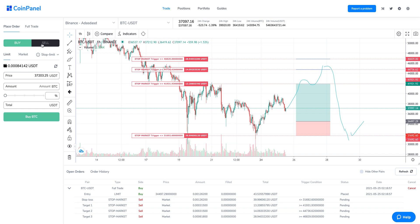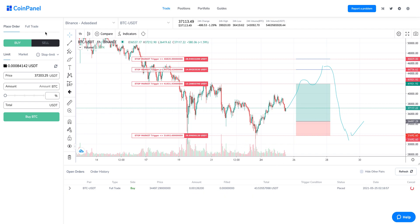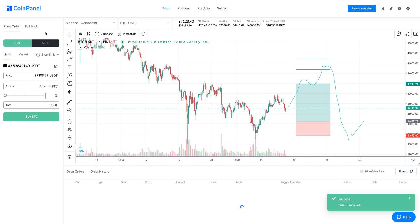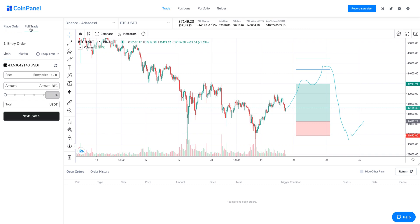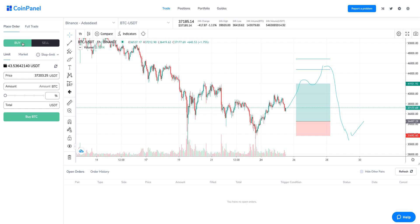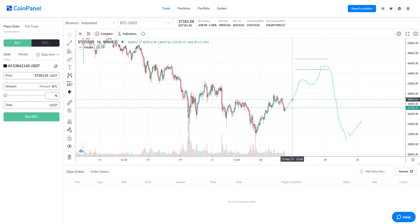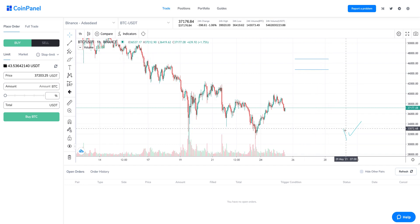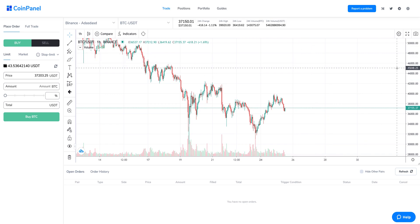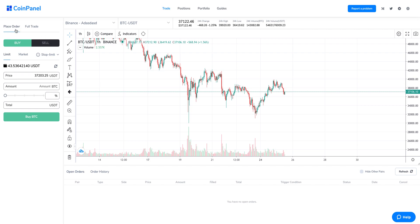CoinPanel also has the Place Order feature, which lets you do exactly what you'd do on Binance. We created this so you don't have to switch between Binance and CoinPanel — all the trades you'd create on Binance you can create here using Place Order. Place Order means you're just placing a single order, whereas Full Trade means you're placing an order consisting of an entry, stop loss, and targets. Using the Place Order feature, you can also set a stop loss and take profits for coins you already own — if you've already bought a coin and don't want a full trade, you can set exits directly.